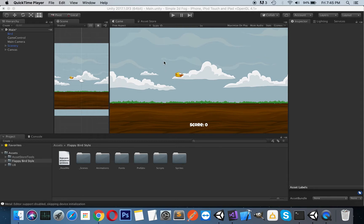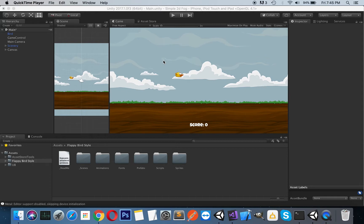I have a Flappy Bird style game here. It's free on the Asset Store, so I will try to explain how to use this shader, this image effect, on this game. It's very simple to use.